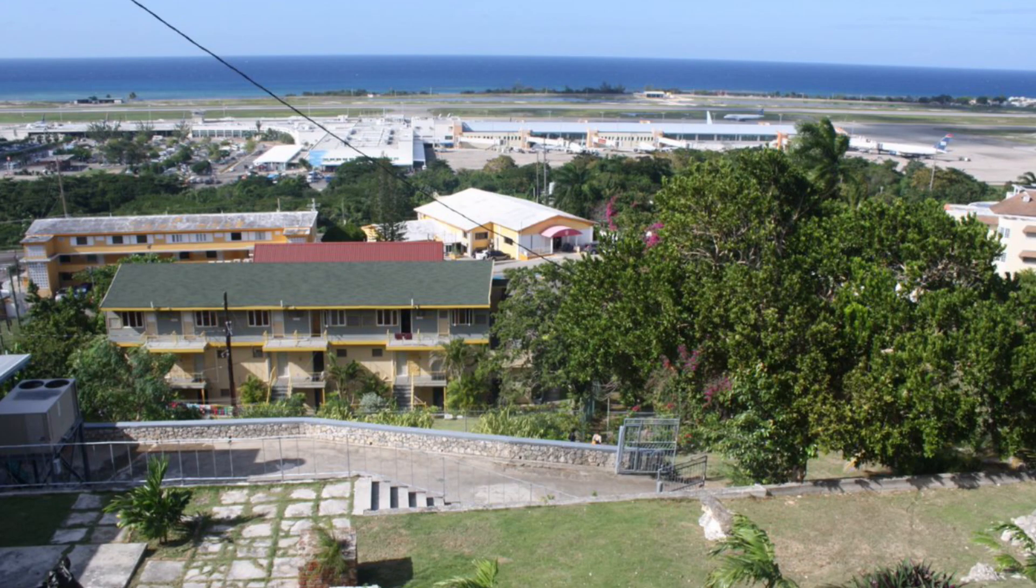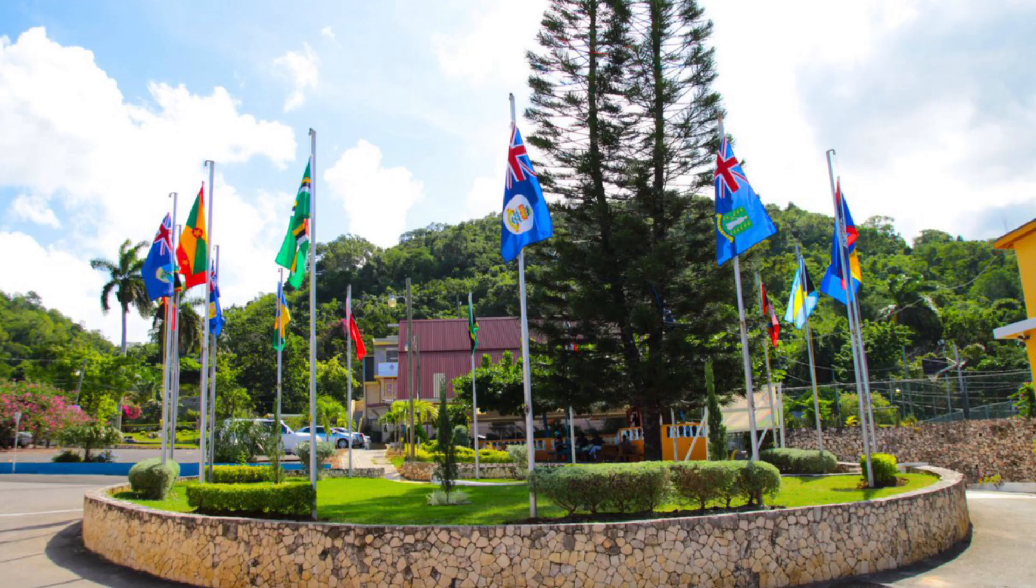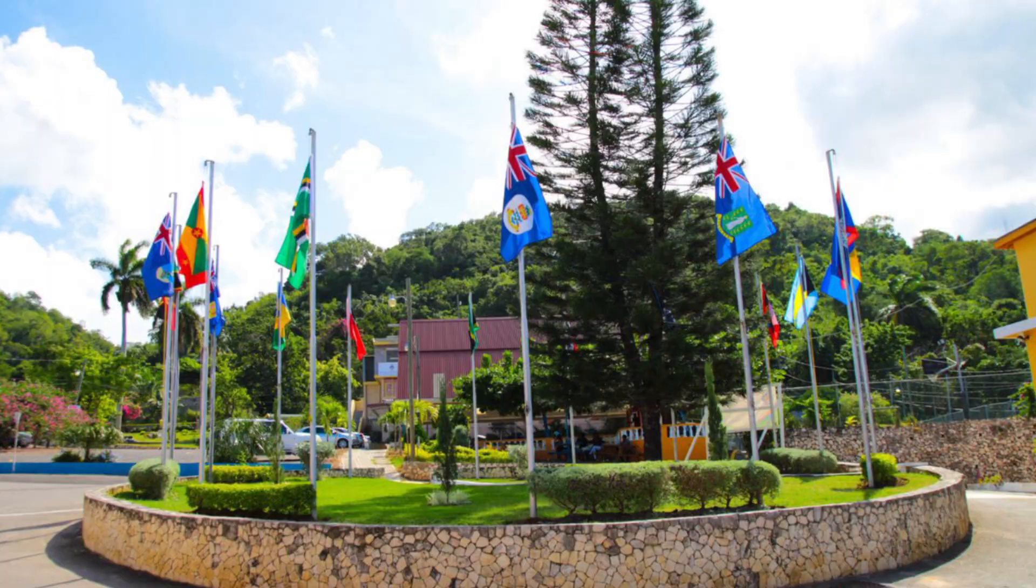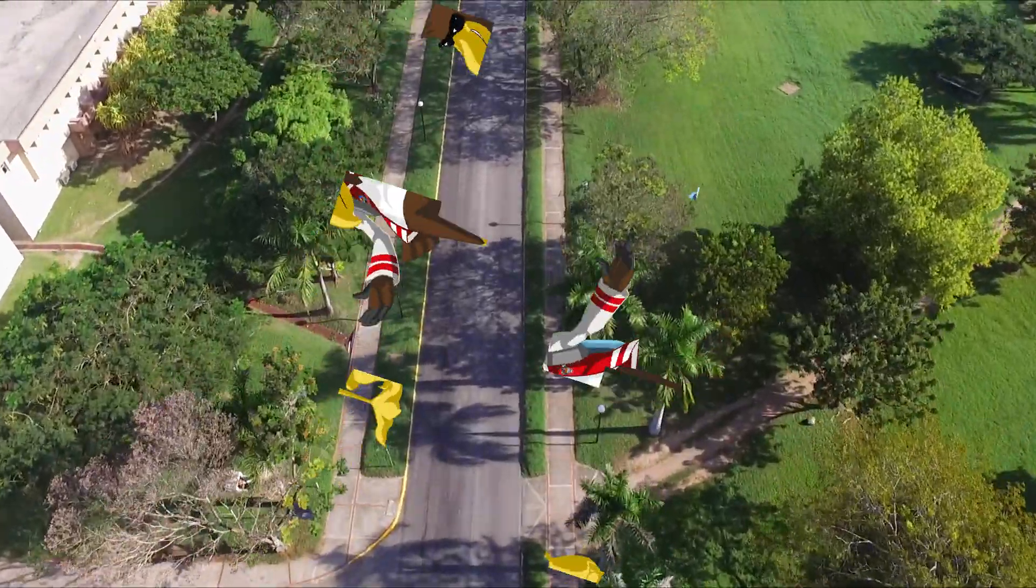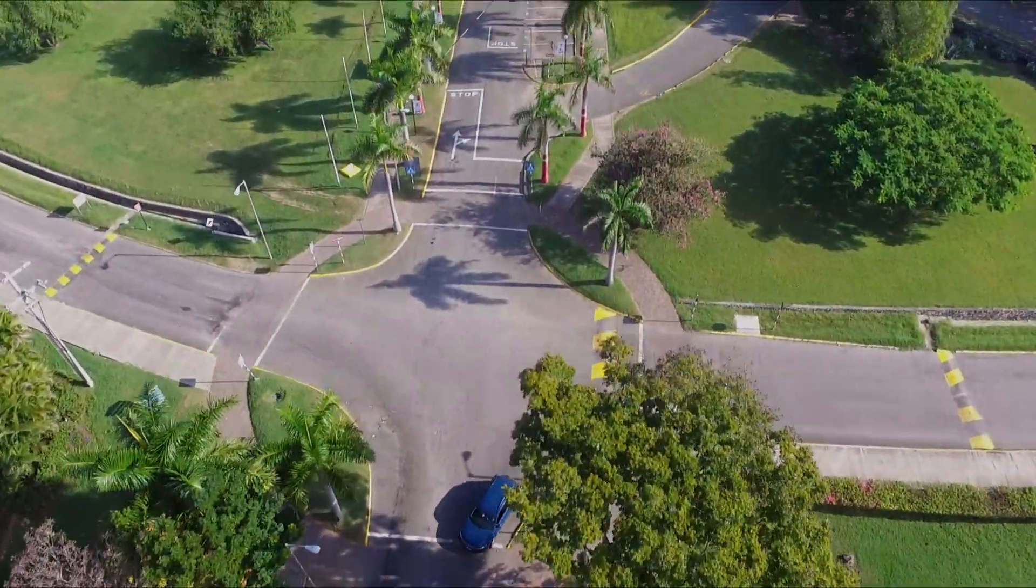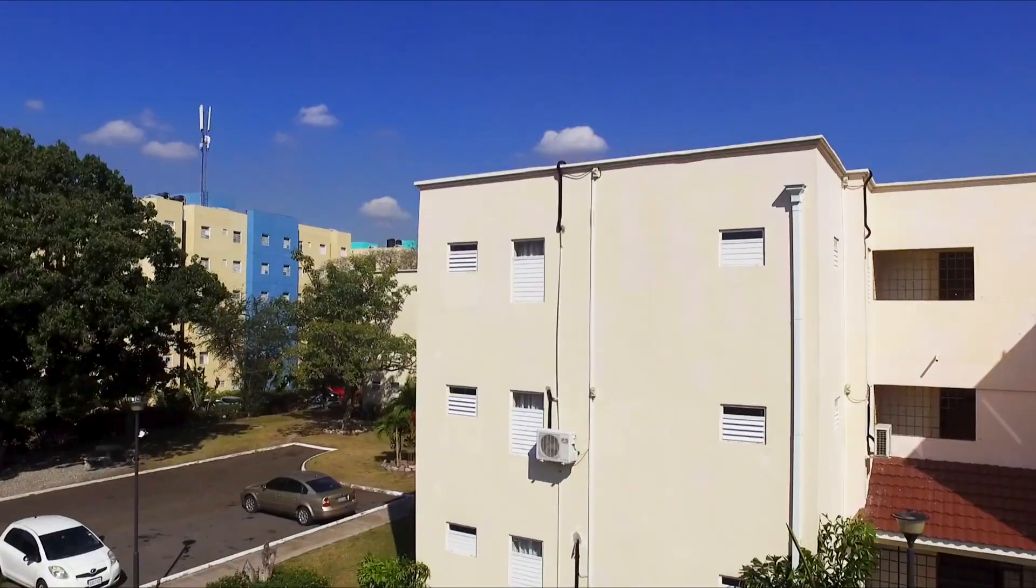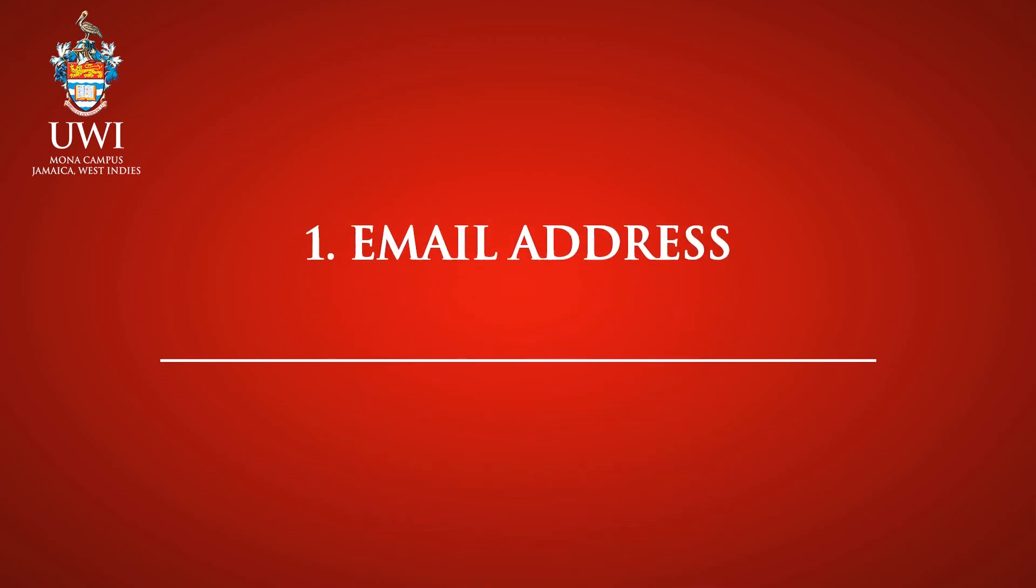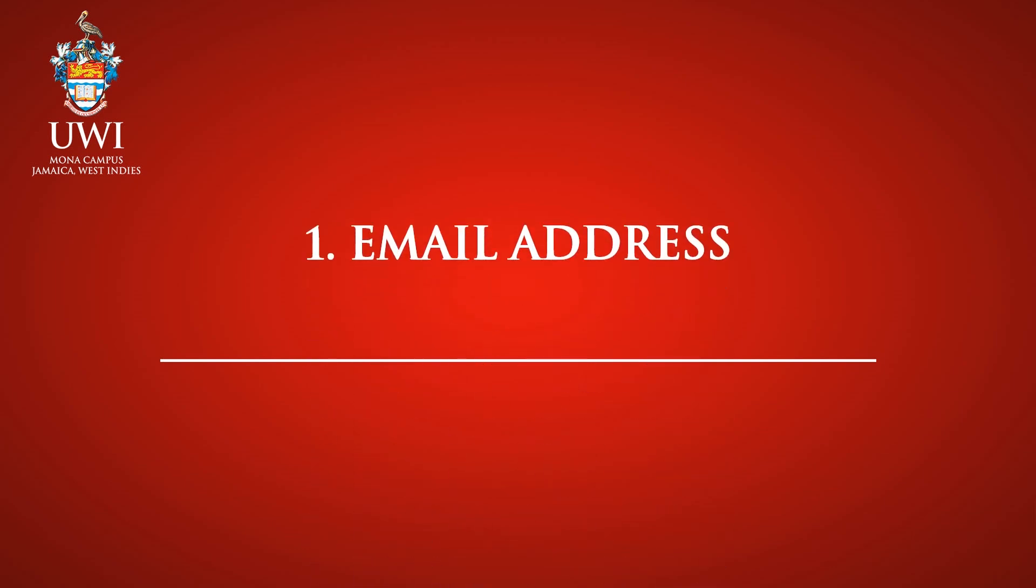This video will guide you on how to complete the application as you start the process of becoming a Pelican. Before you begin the application process, please ensure that you have your email address and password on hand to create your account.